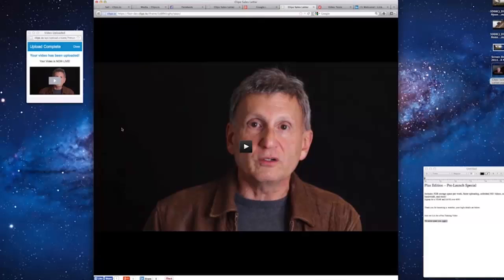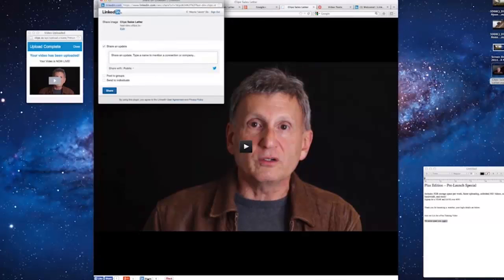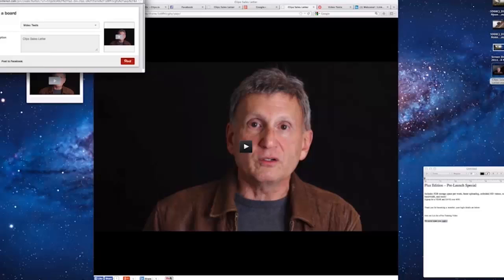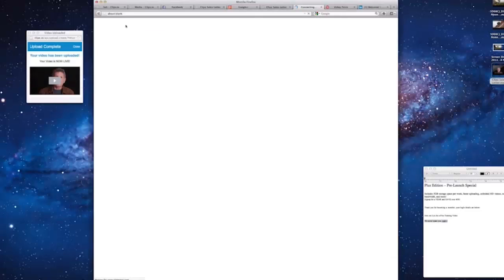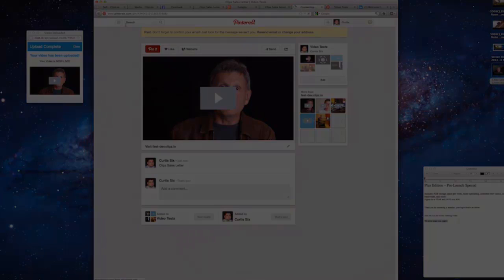Real quick, it's the same process for LinkedIn and for Pinterest. I hope you enjoyed our clips demo and remember this is only a small sample of the features and functionality available from clips.